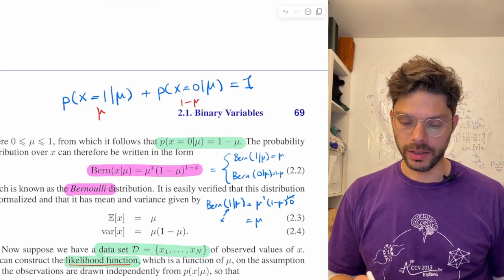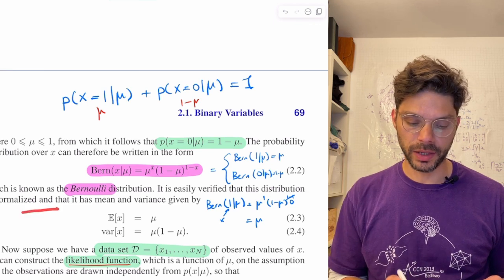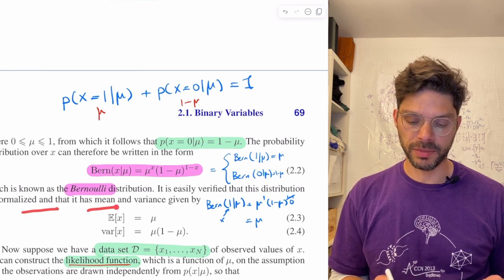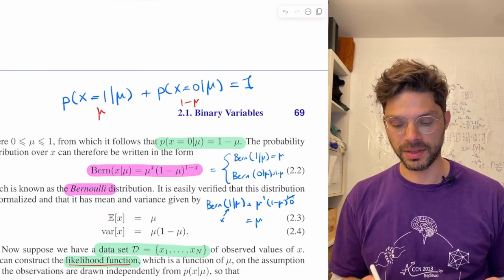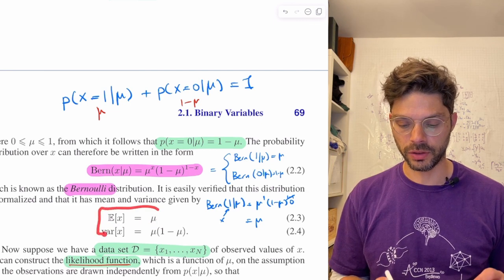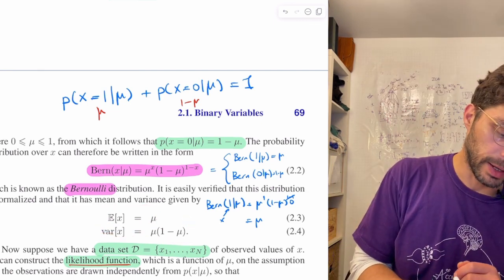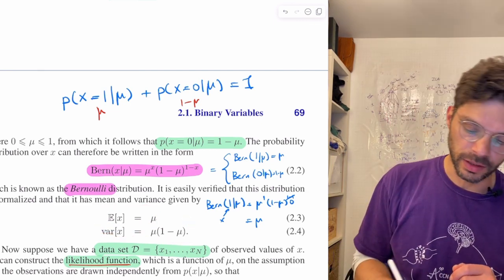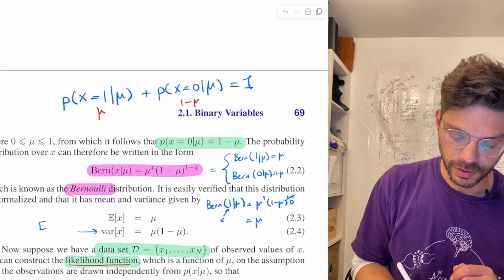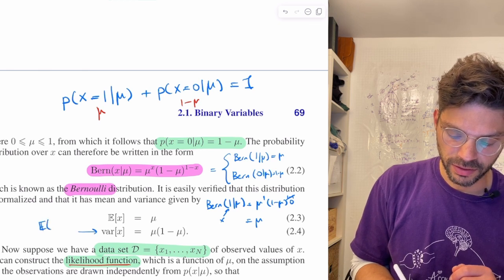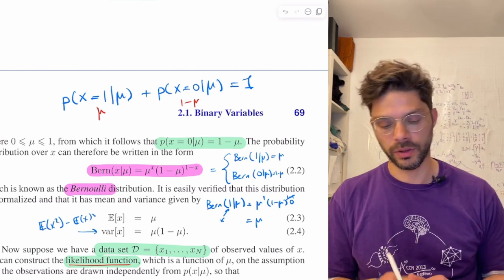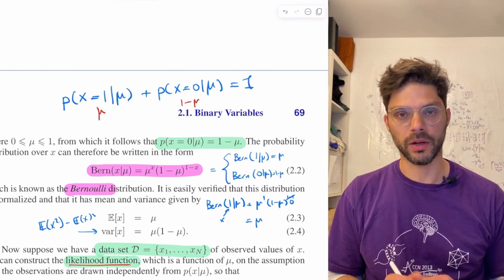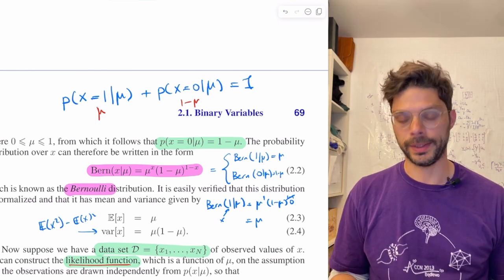It's easily verified this distribution is normalized, and it has mean and variance that you should work out. It's useful to use the definition of variance when computing it — that way you get the answer very quickly.